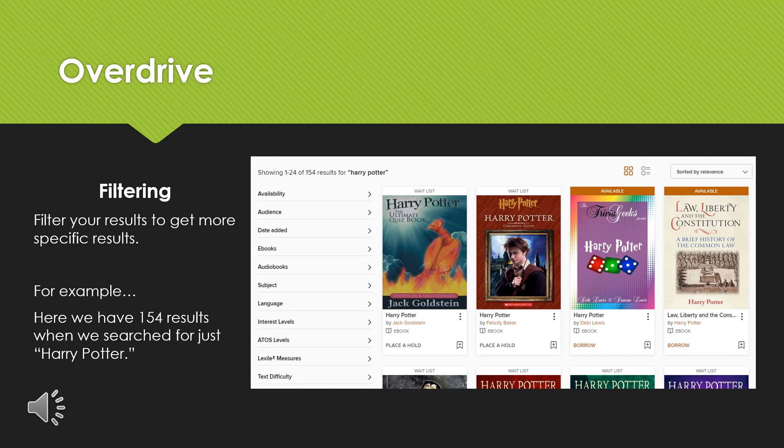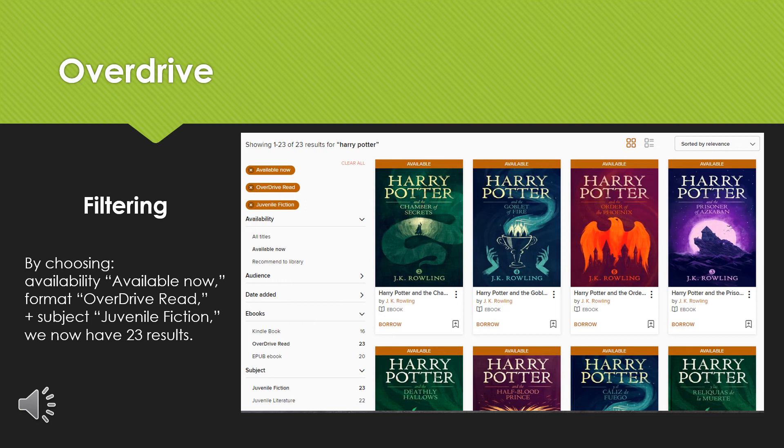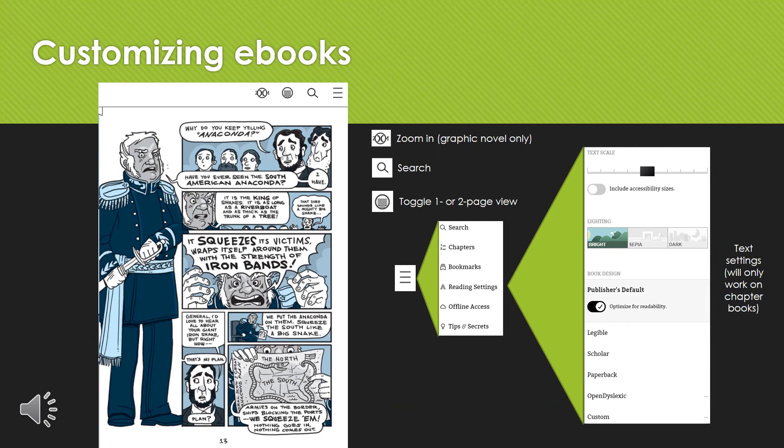One cool tool is the filtering option — this allows you to narrow down your results. Here, we searched for Harry Potter and got 154 results. By using the filtering tools Availability: Available Now; Format: OverDrive Read; and Subject: Juvenile Fiction, we now have 23 results. We could get it down even further by narrowing by language. This allows us to find things more easily that we want to read.